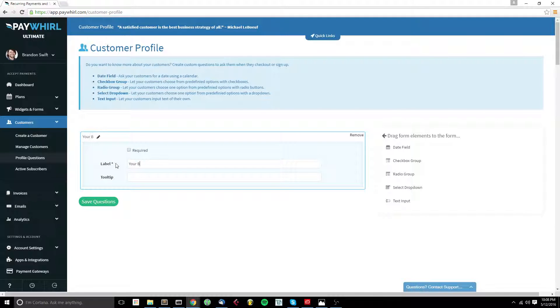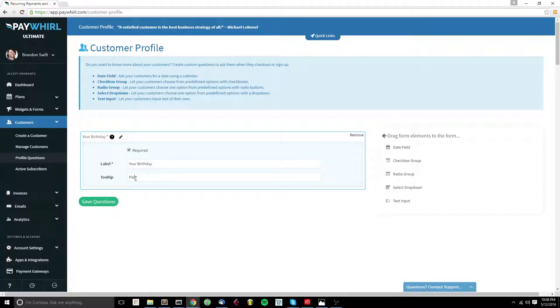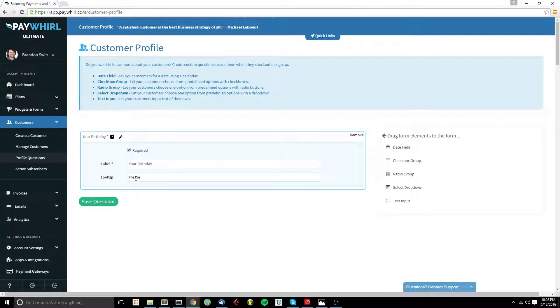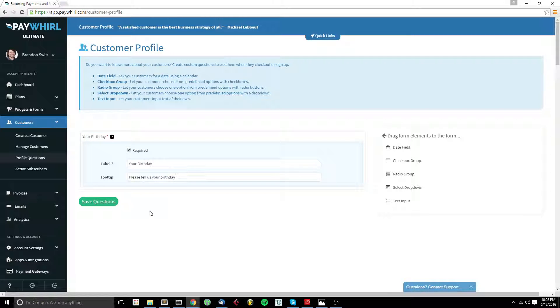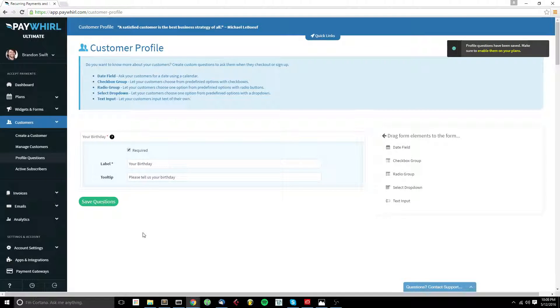Here we can give our profile question a label. We can say whether or not we want it to be required and then you can give it some tooltip text if you'd like as well. You can just click save to save your profile questions.